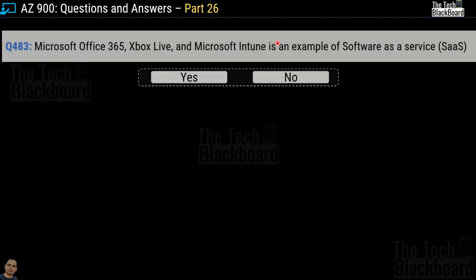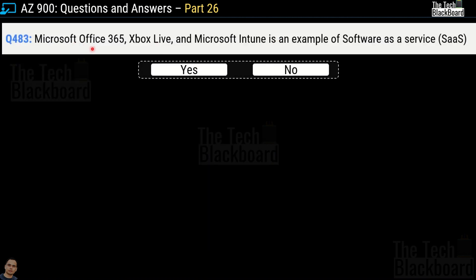Moving on to question number 483: Microsoft Office 365, Xbox Live and Microsoft Intune — is this an example of software as a service or SaaS model? Yes or no? The correct answer is yes. All these services are examples of software as a service.